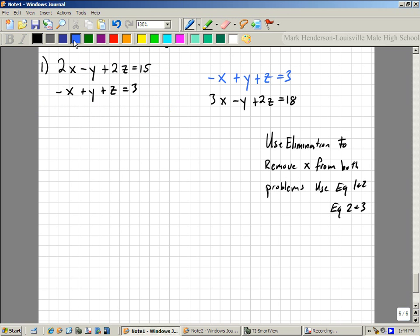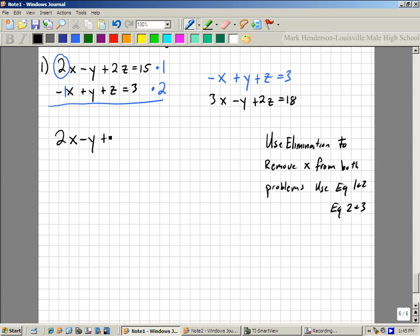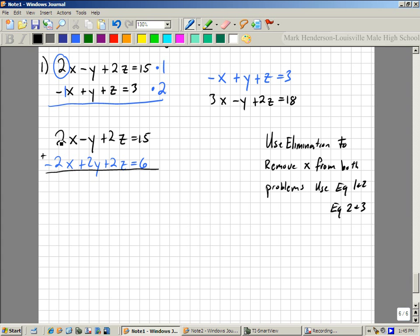Here's how it's going to work. I'm going to get rid of x, so I'm going to multiply this one by 1 and this one by 2 — that comes from the number in front of x. So that changes these two equations; at least it changes the bottom one. This one stays as 2x minus y plus 2z equals 15. The bottom one changes to negative 2x plus 2y plus 2z equals 6. From there, I add these two together, so those cancel. This makes 1y plus 4z equals 21.